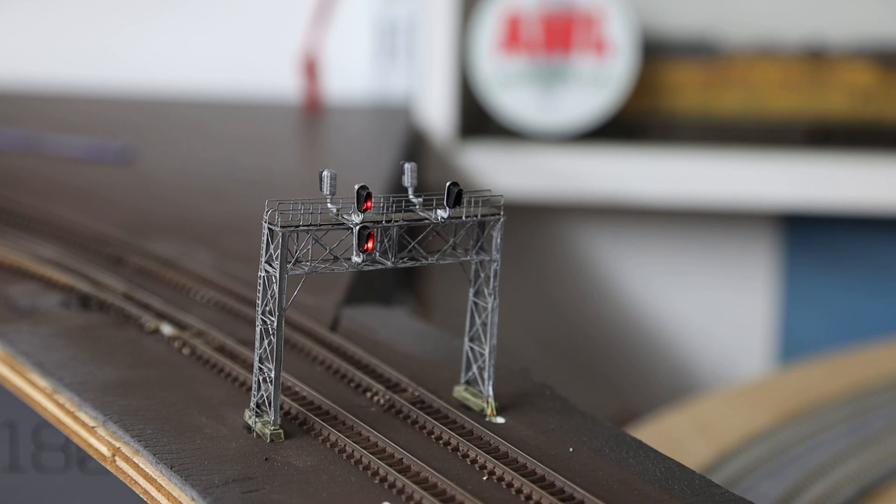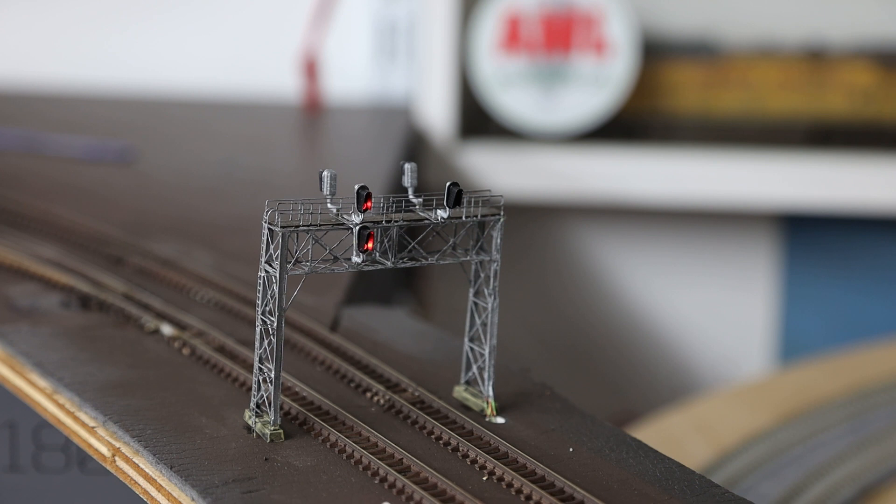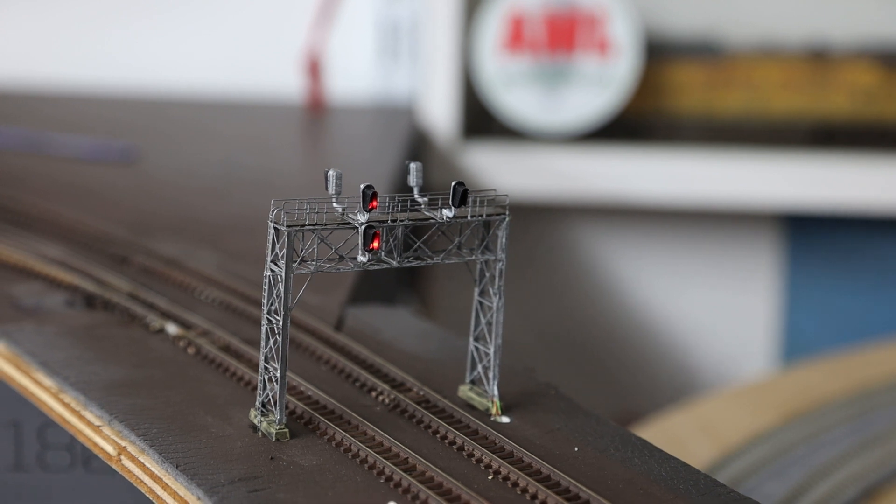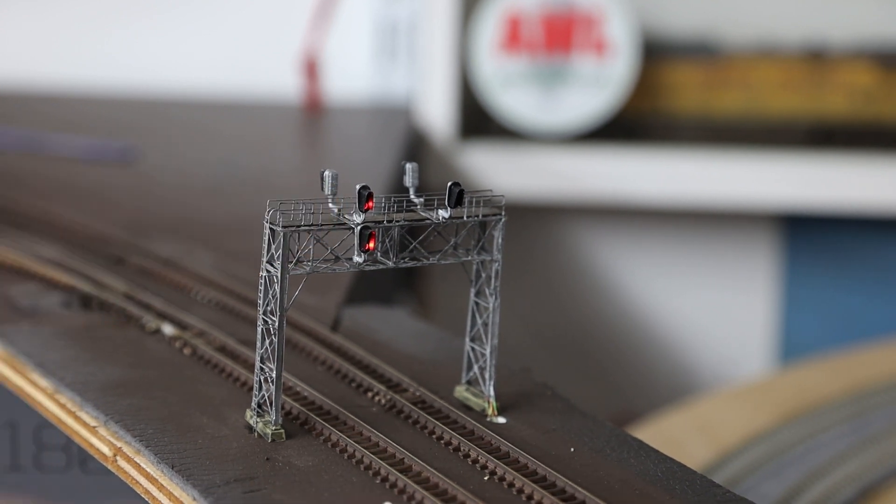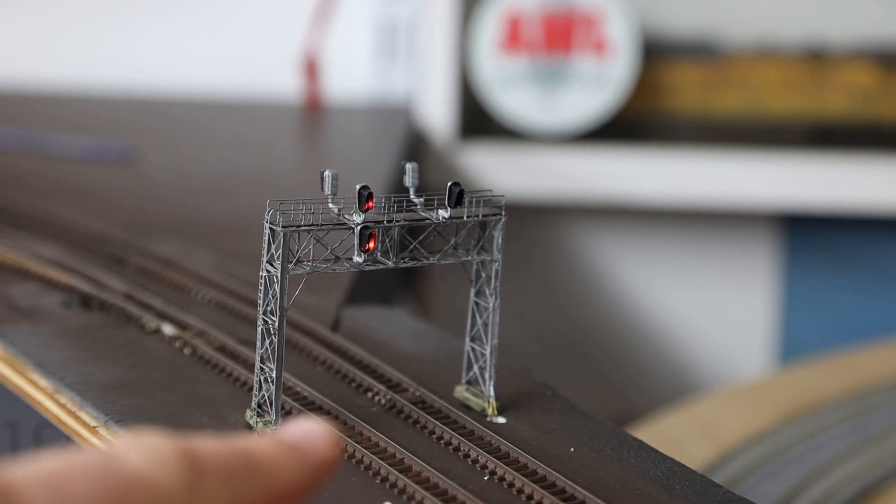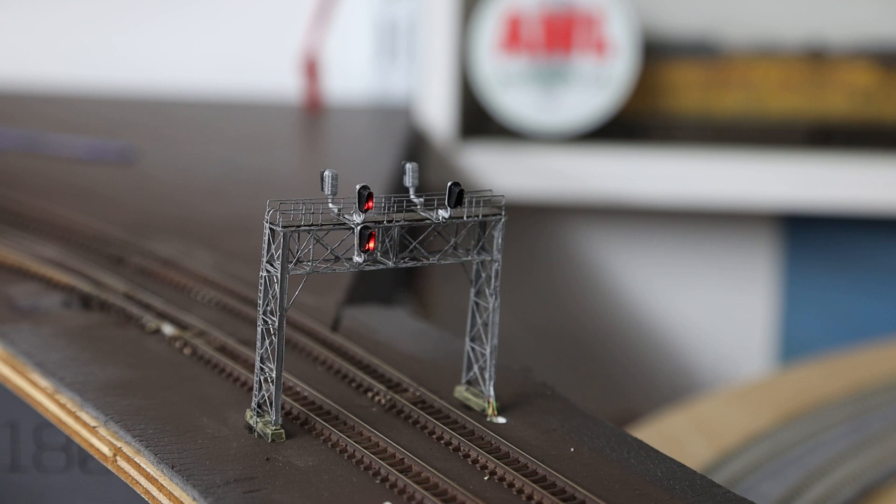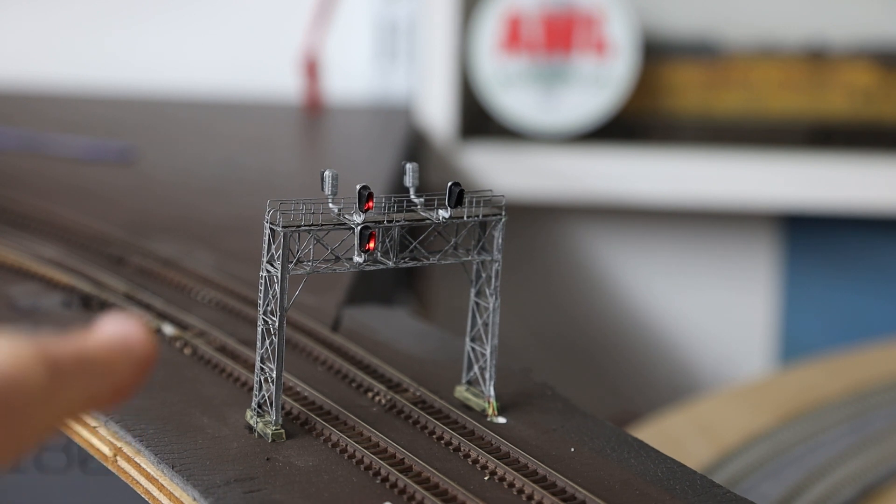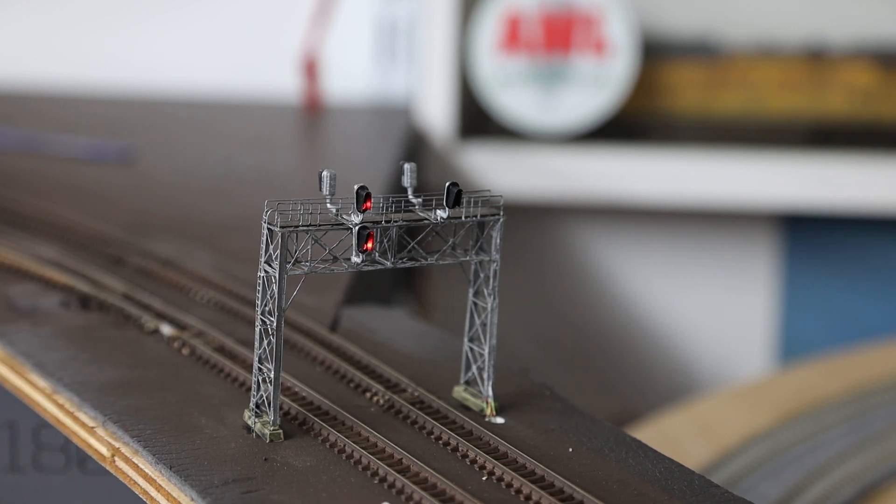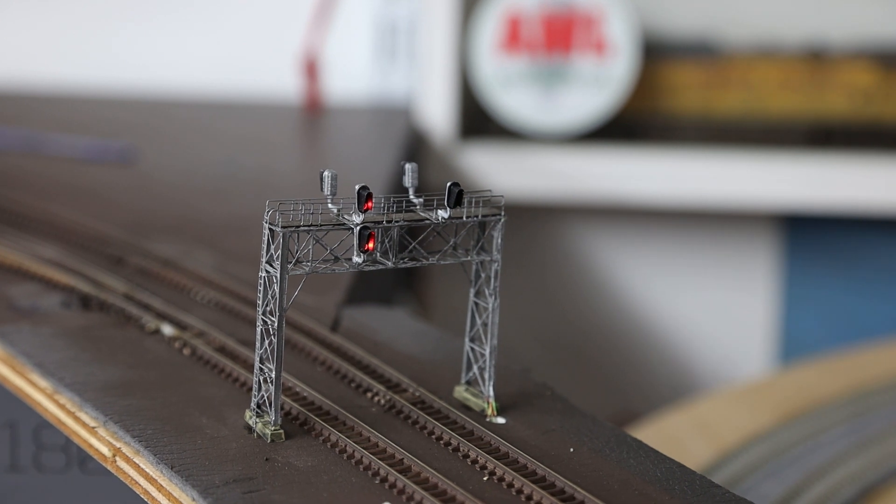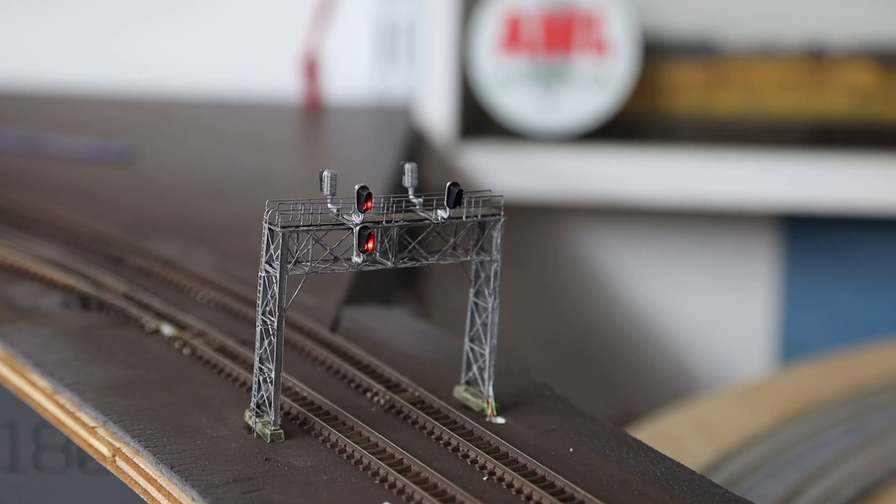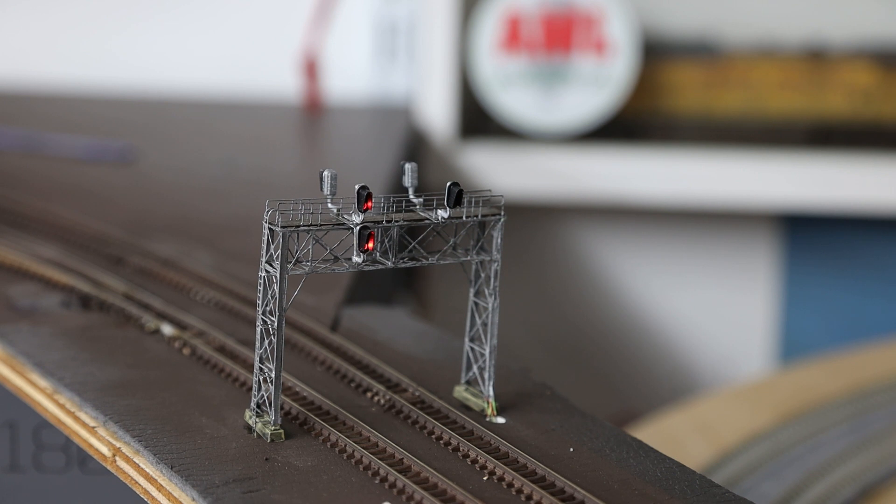Now I've just wired two signal heads on this one for now. The top signal head is for the main one west which goes straight through. The bottom signal head is for the main one west diverging which goes into the Western Avenue yard, so into the yard lead, and that is what I've got wired up for now.